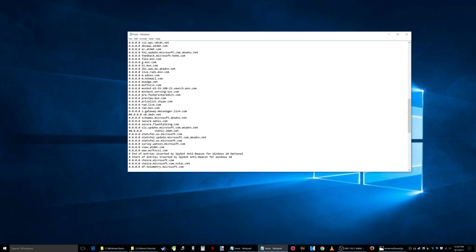...And then there's another one here that I found right here which is about one, two, three, four, five, six lines down. Basically the same thing except it has static instead of s0. It has static.2mdn.net. So I commented out that line too with a pound...